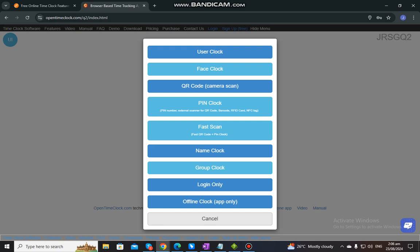So that's it — that's all of the features that you can use in order to clock in or clock out and log into your account. Thank you for watching.